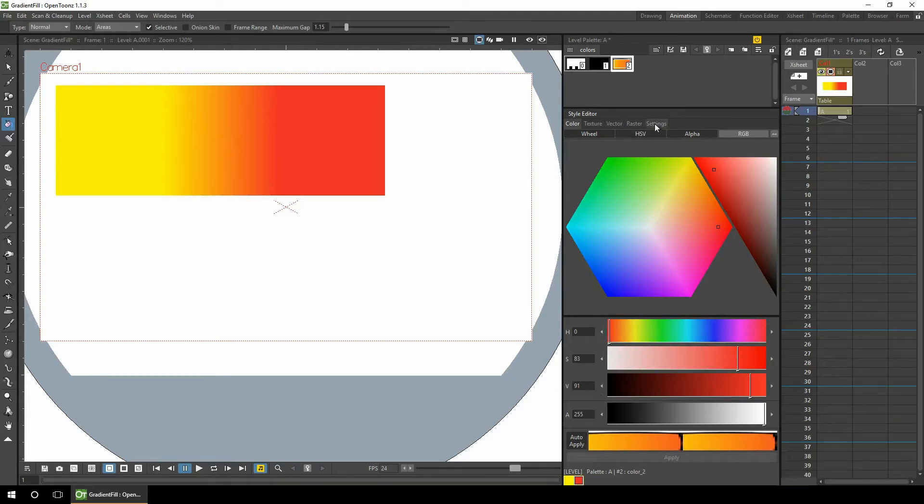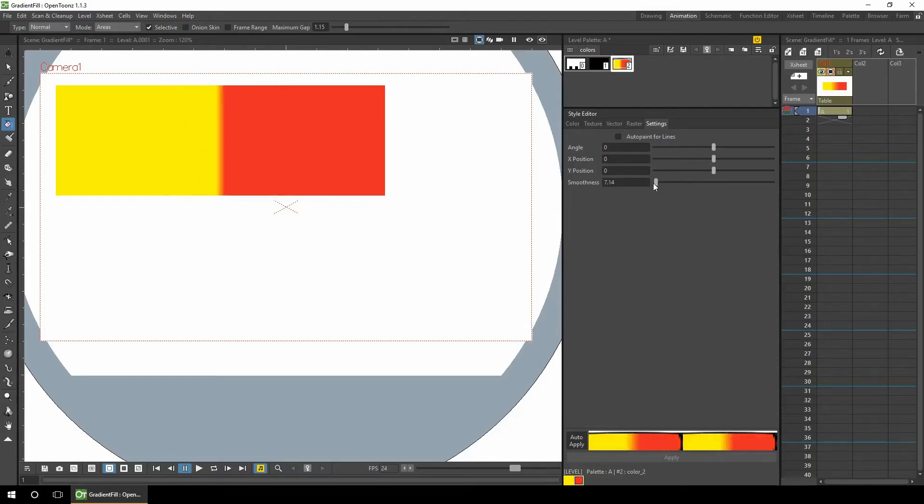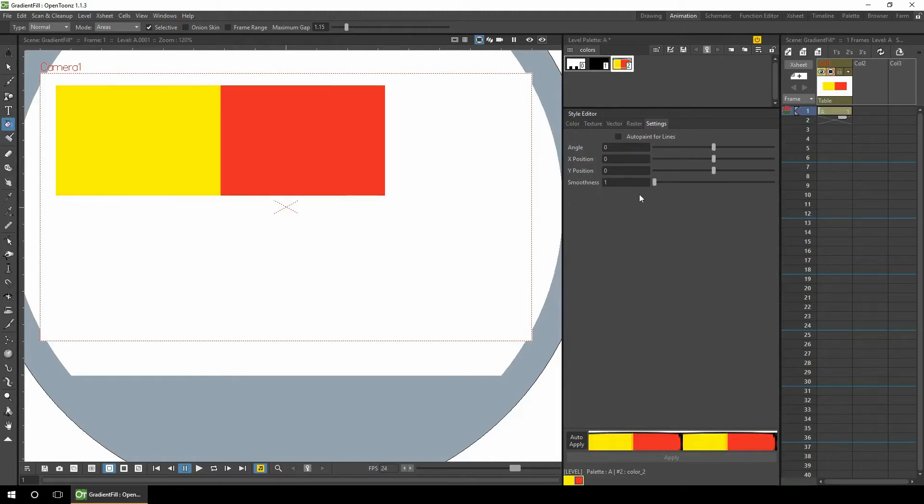And then if you go to settings, this is where you can affect how the gradient looks. Starting at the bottom, if you change the smoothness all the way to the left to one, you'll see the two colors with no graduation between them. As you increase the smoothness, the gradient scale changes between them. So I've put that back onto no smoothness. You can see the other values working clearer.